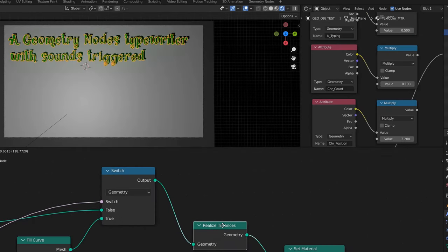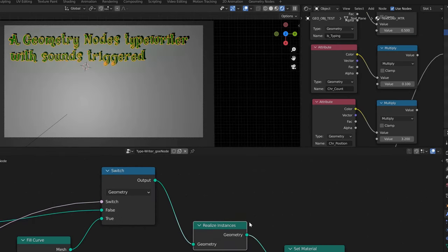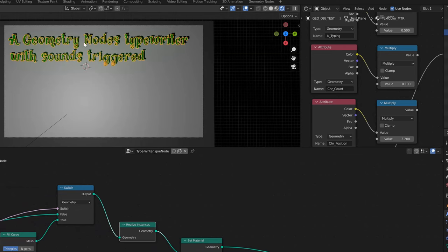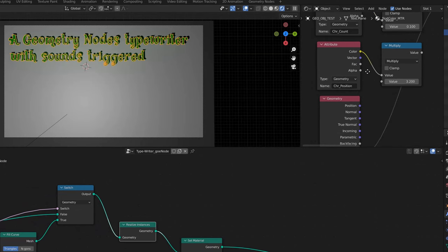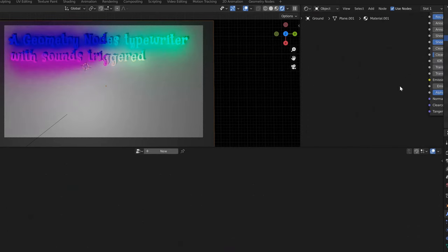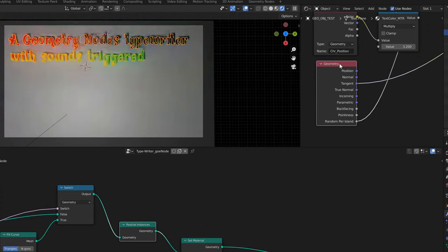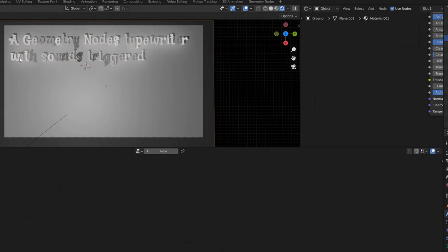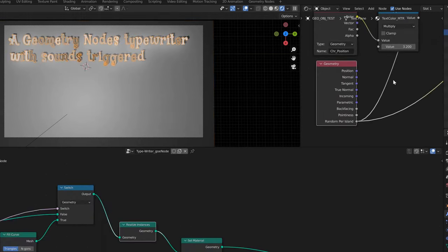With the realize instances, that enables Blender to still look at it as single instances, which means if you go into the material geometry, you can use random per island or whatever other options you want to do with it.